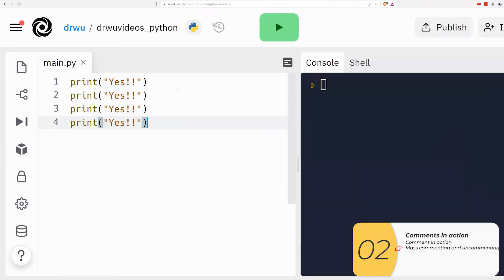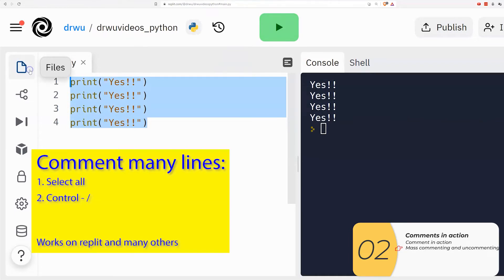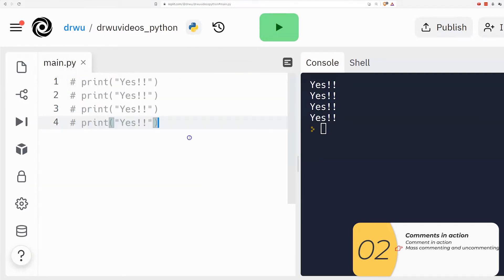So now I'm going to do the same thing. I have four lines of code just printing yes and you see it runs. Now I'm going to comment them all at once, so I select them all and I hit control slash and you see it comments them all at once.